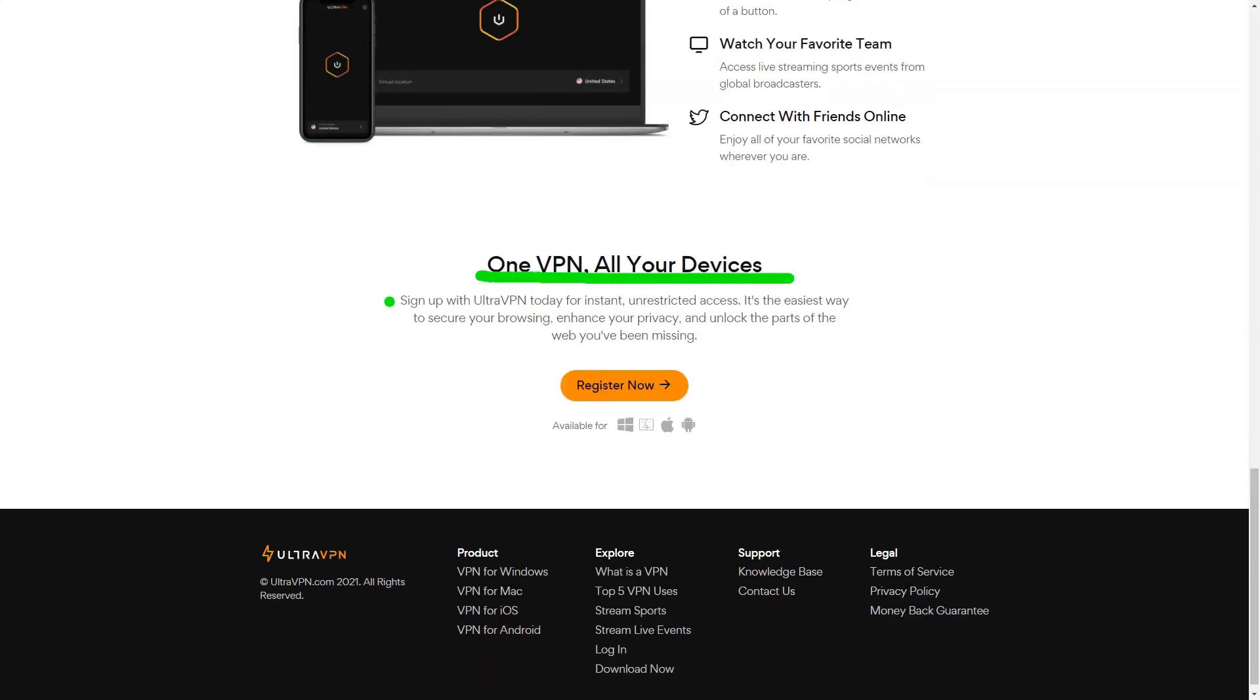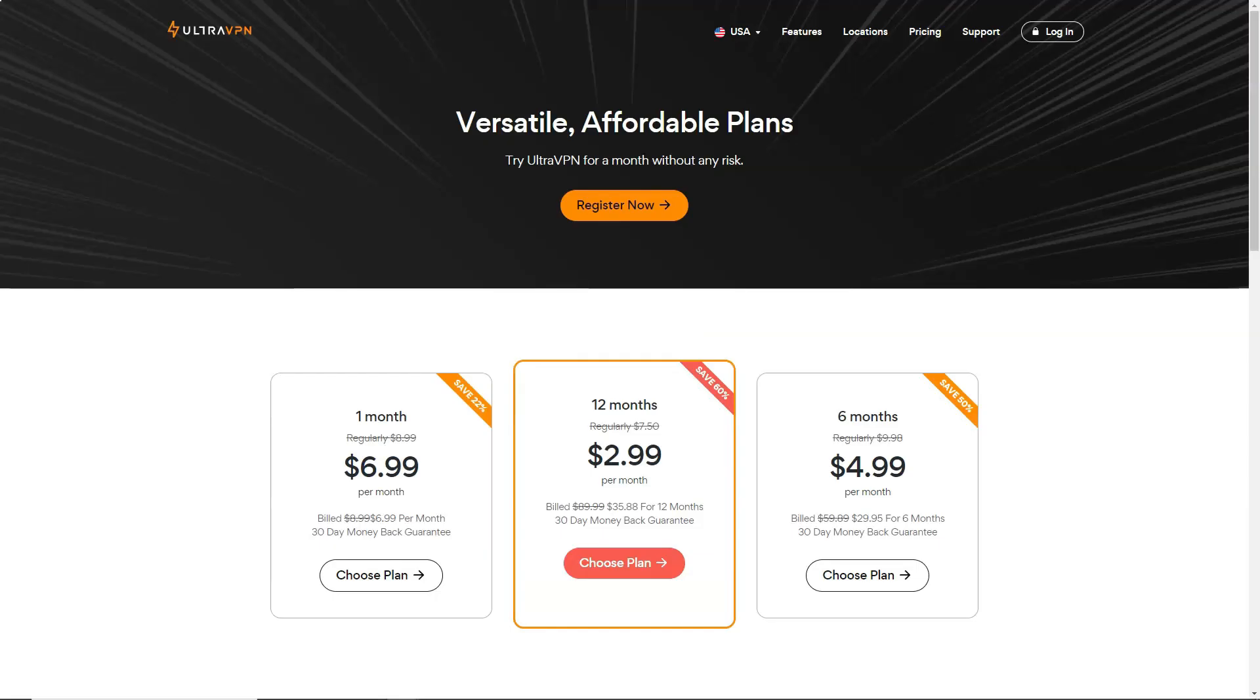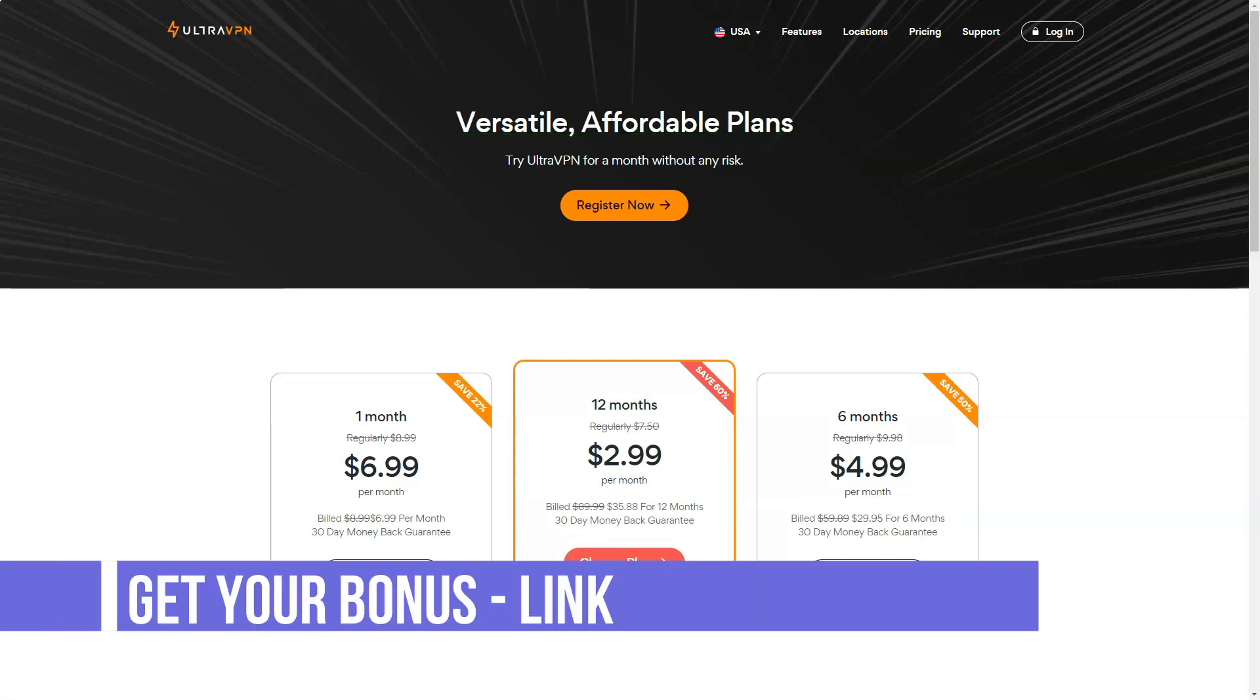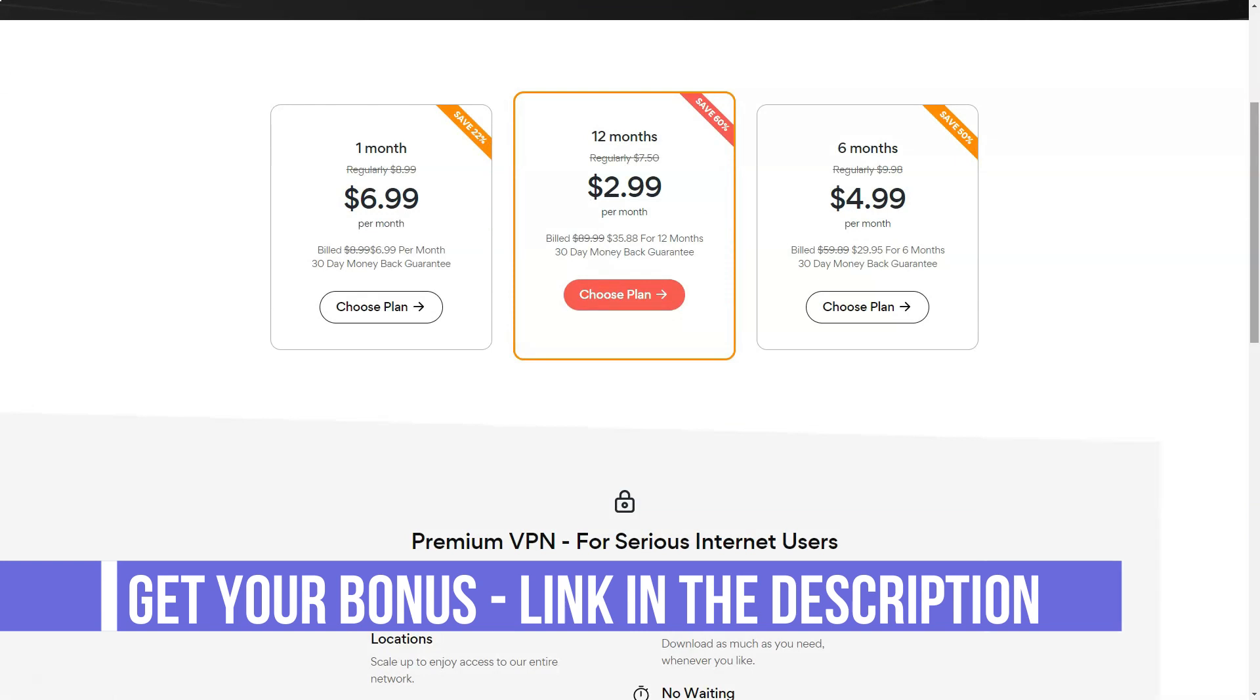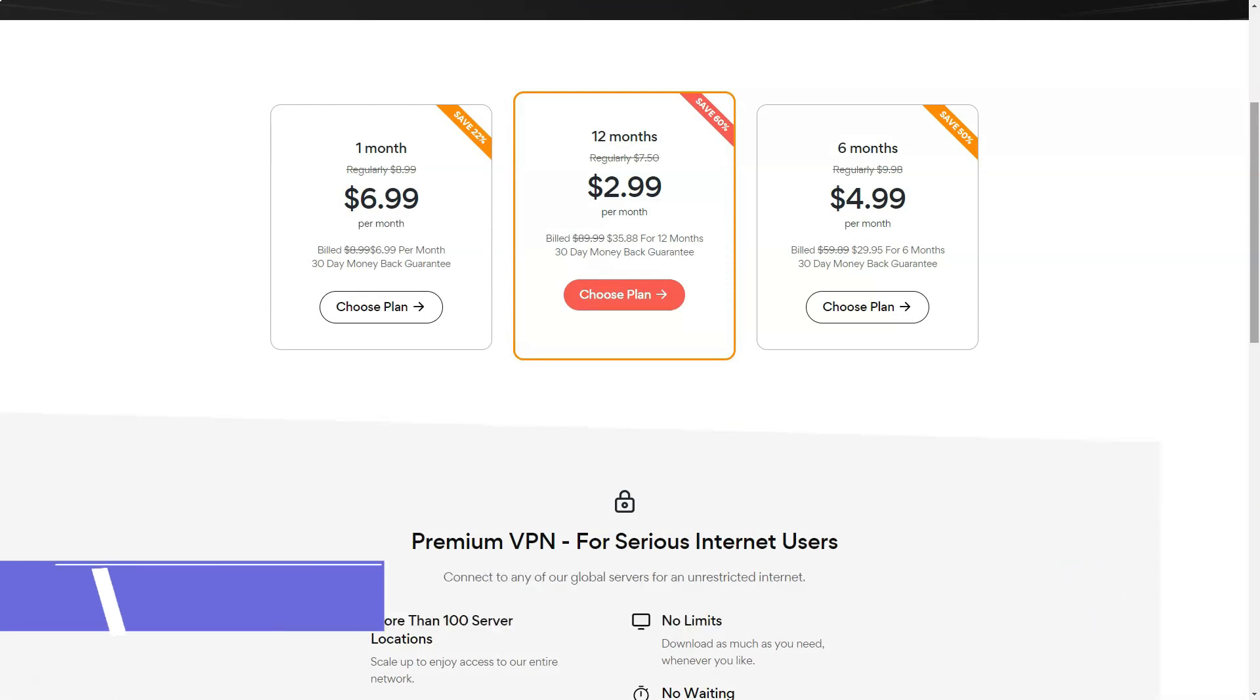The server list allows you to select either countries or locations within them, which is useful since there are nine locations in the eastern US alone. It also highlights servers that specialize in video streaming or P2P support. Choose a location and desktop notifications will clarify what the client is doing. When you connect, the client interface will update to indicate its status and display your new IP address.